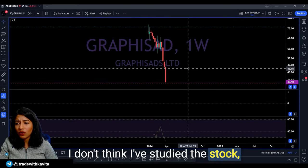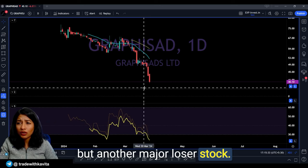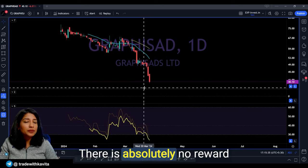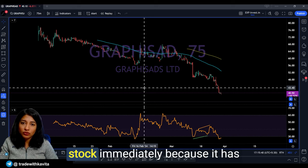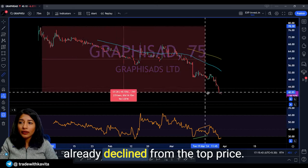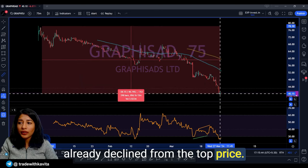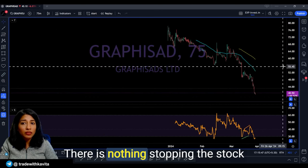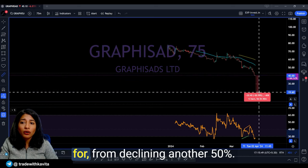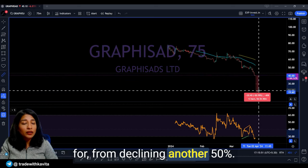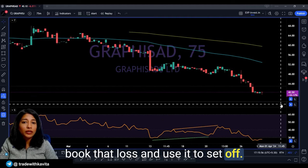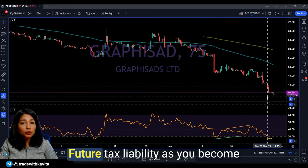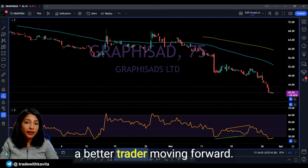For Anuj's stock — Graphics Ads — this is a major loser stock. There is absolutely no reward for holding a stock in a bear trend. The stock has already declined 50% from the top; there is nothing stopping it from declining another 50%. I would suggest you exit the stock immediately, book your loss, and use it to set off your future tax liability as you become a better trader.